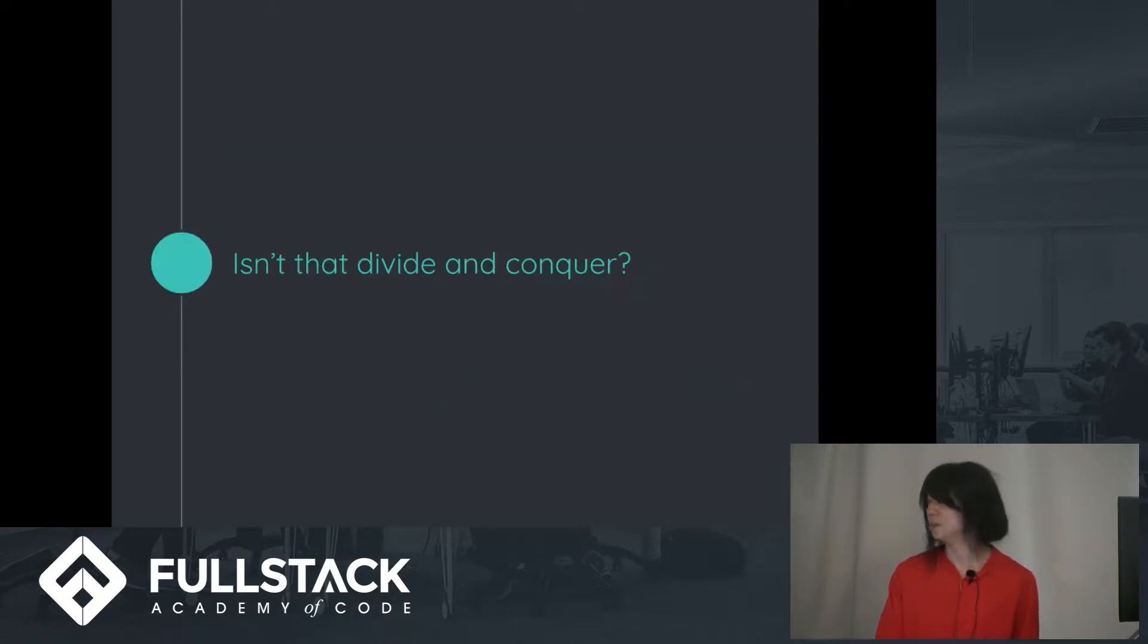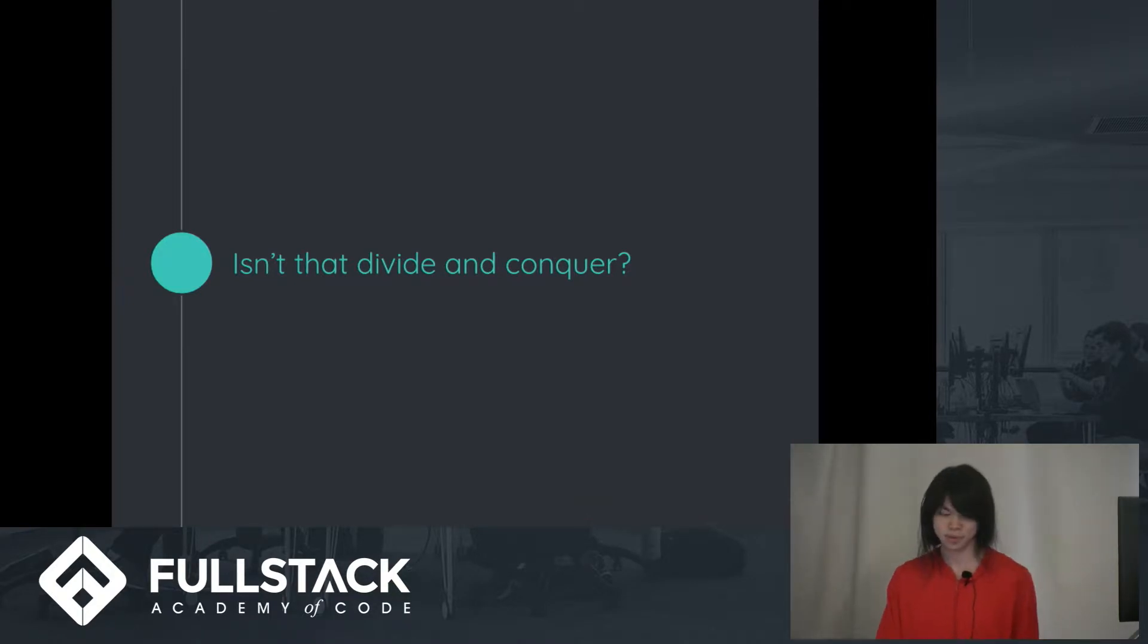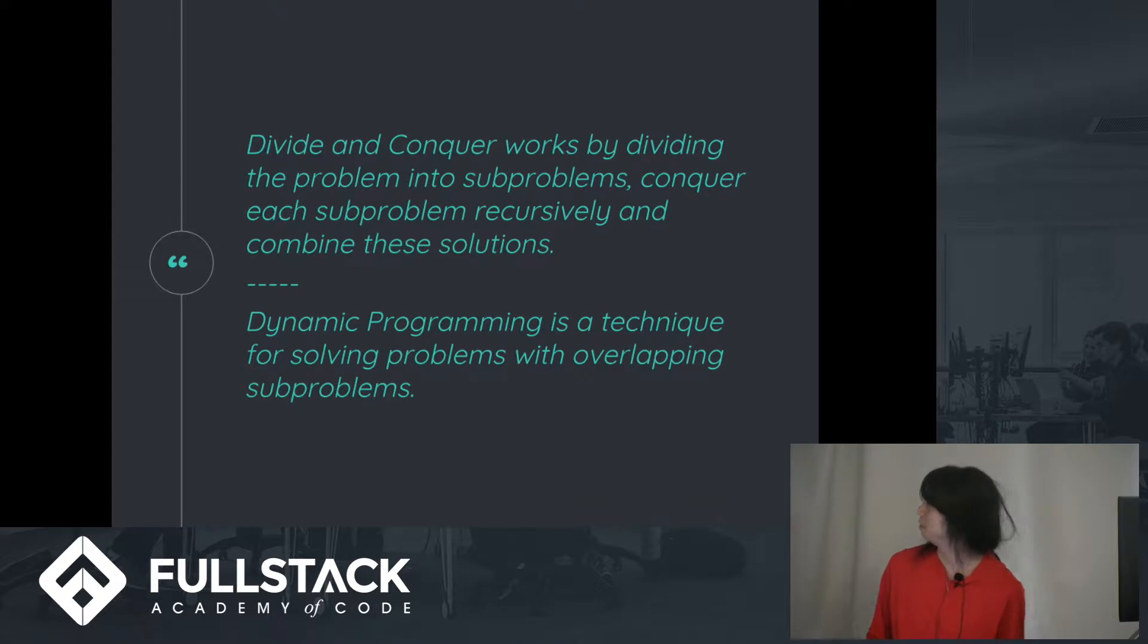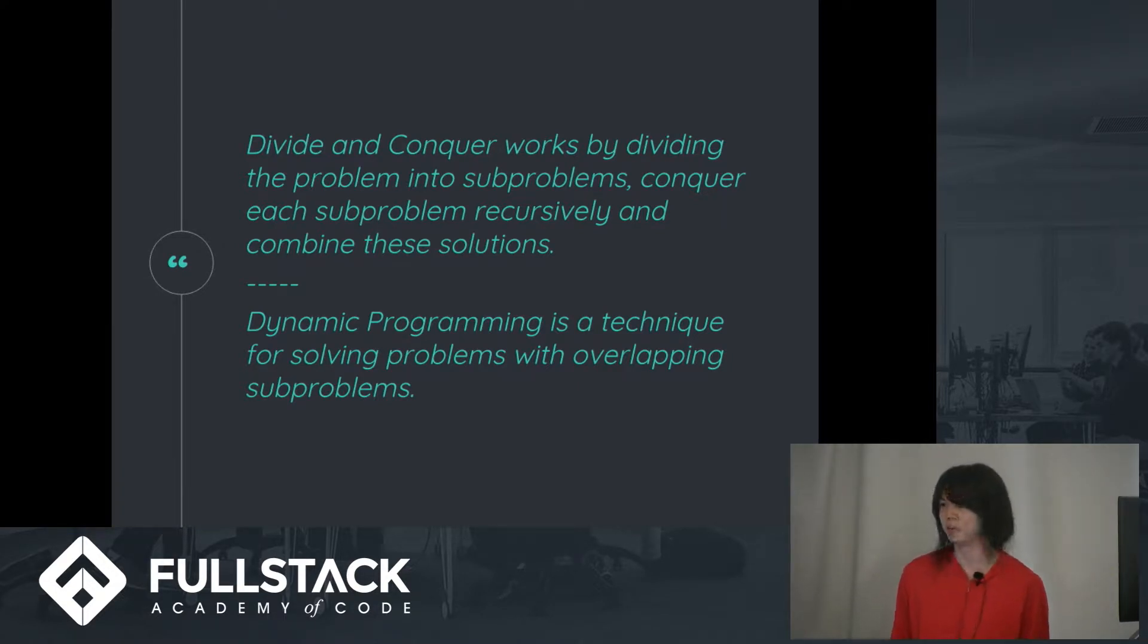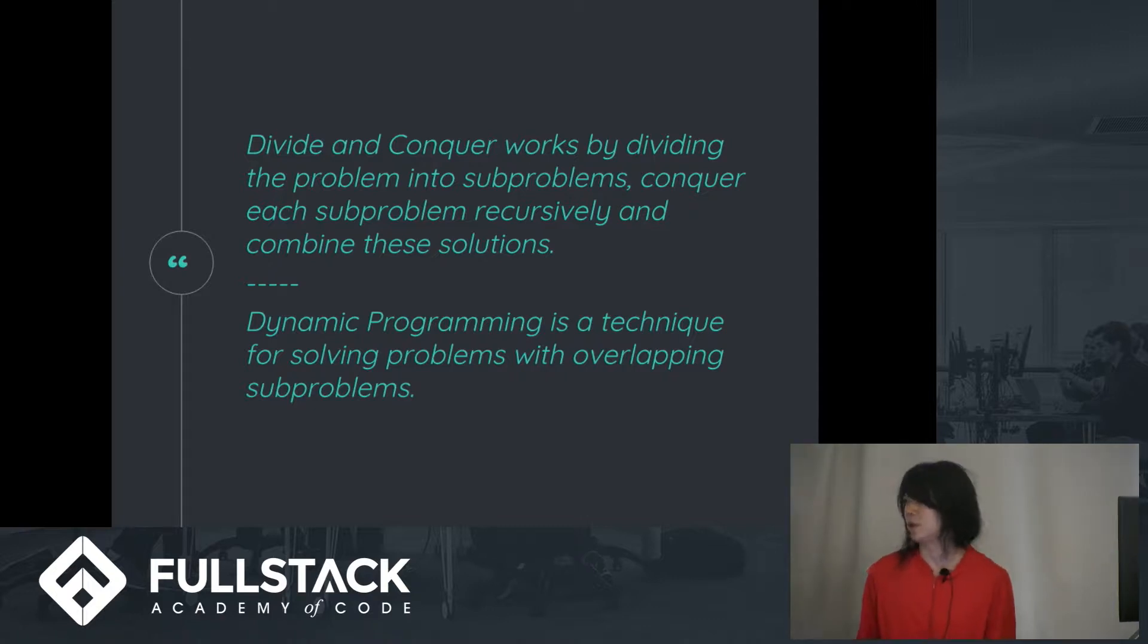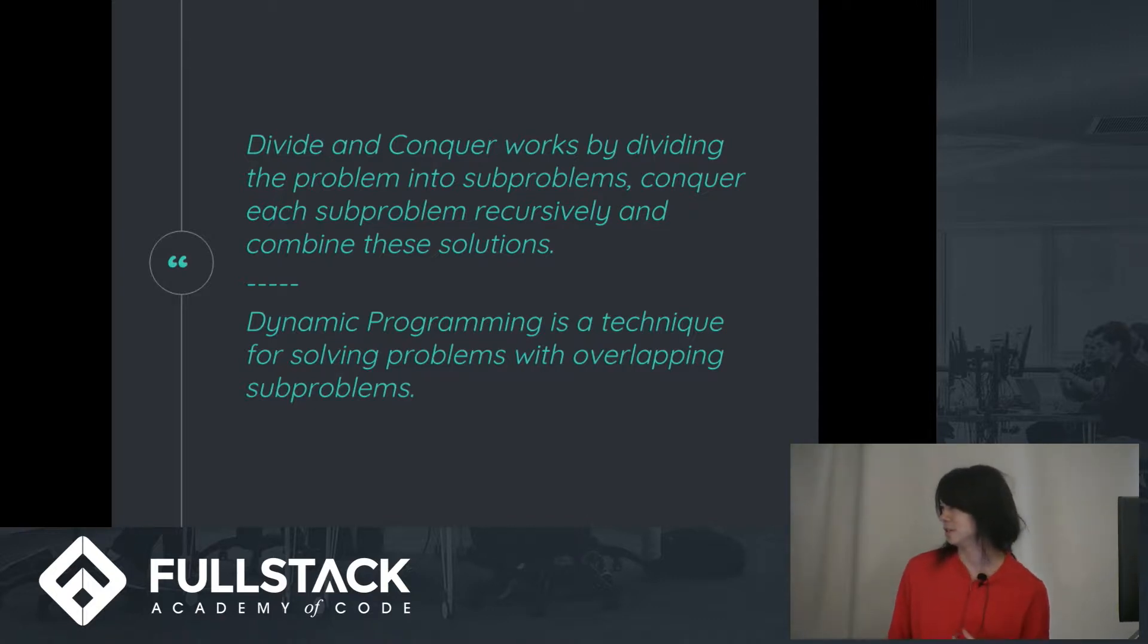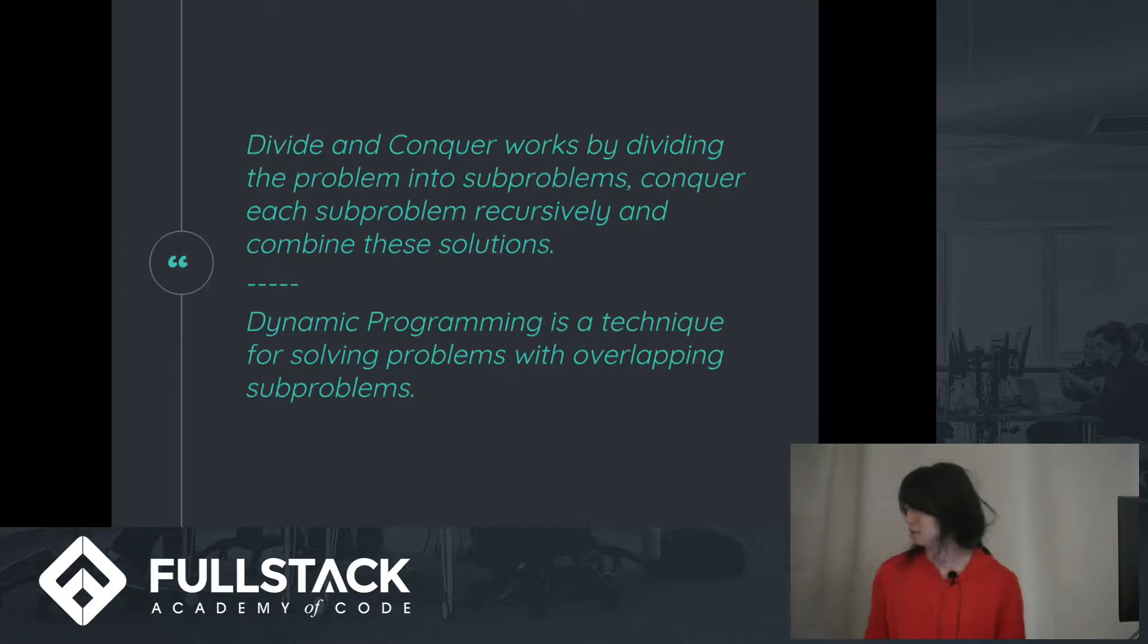And you might think that it's a little bit similar to divide and conquer, but it's not. Basically, the difference between divide and conquer and dynamic programming is that dynamic programming deals with overlapping sub-problems. So if a problem kind of relies on the solution of something that you've already kind of done, that's kind of what dynamic programming deals with.